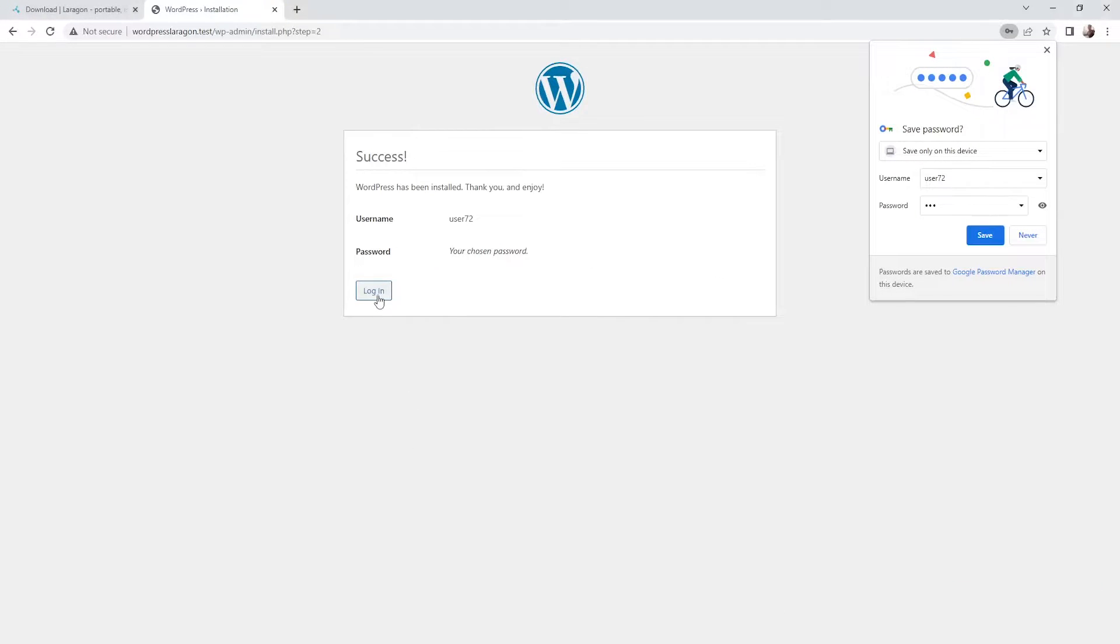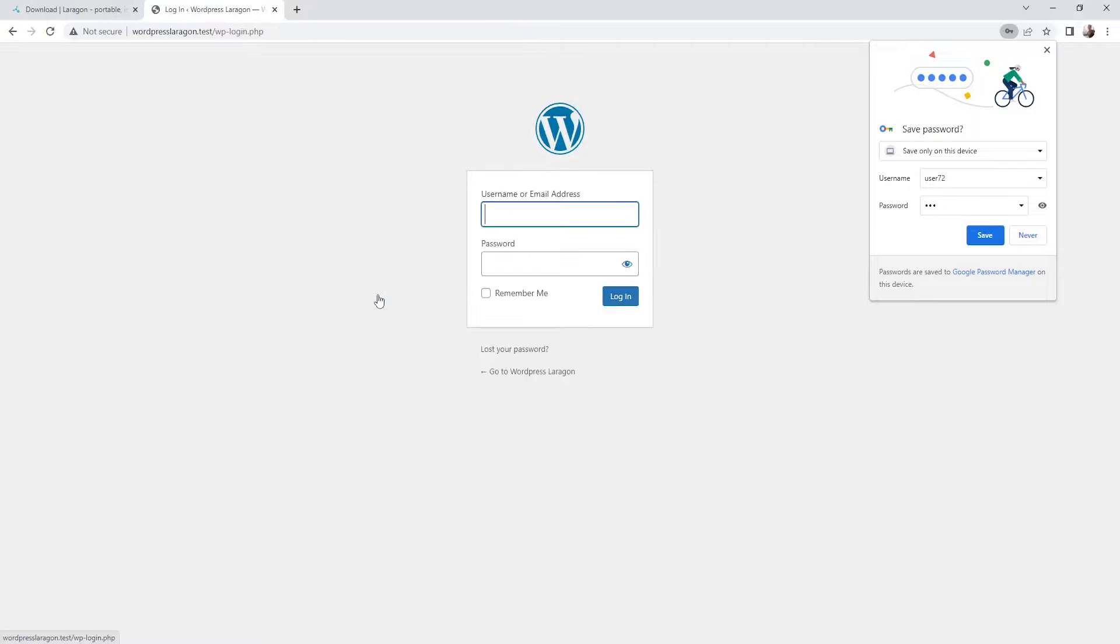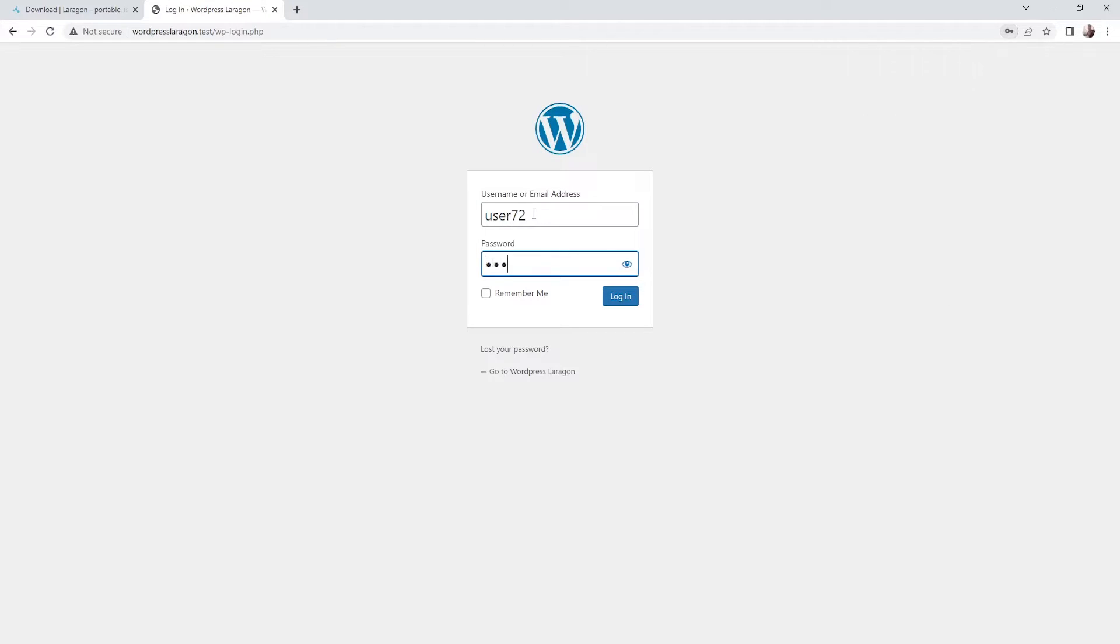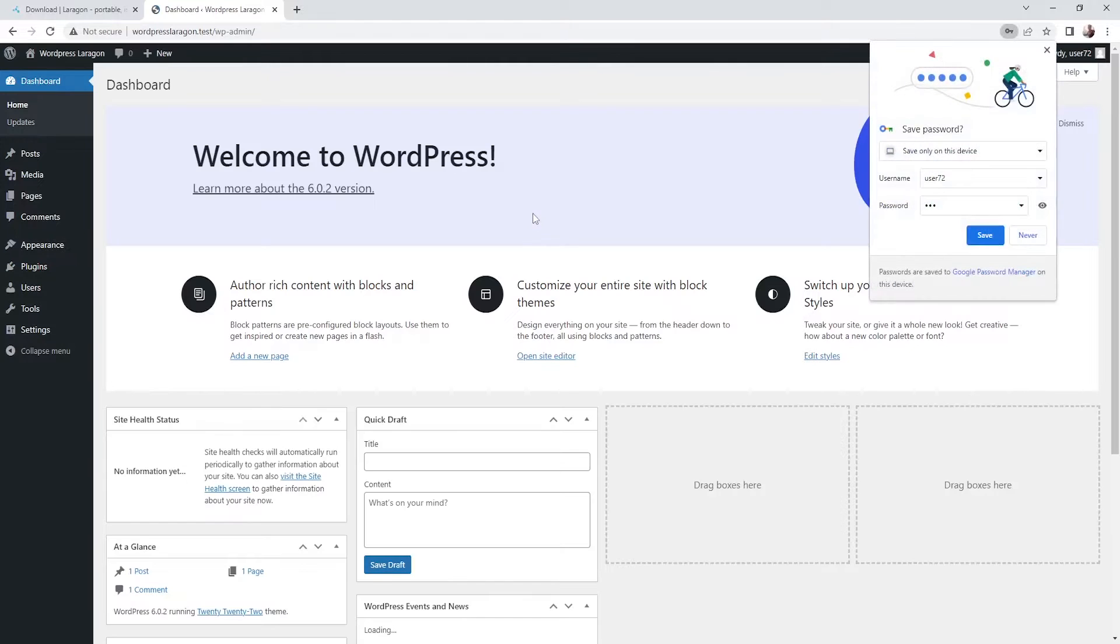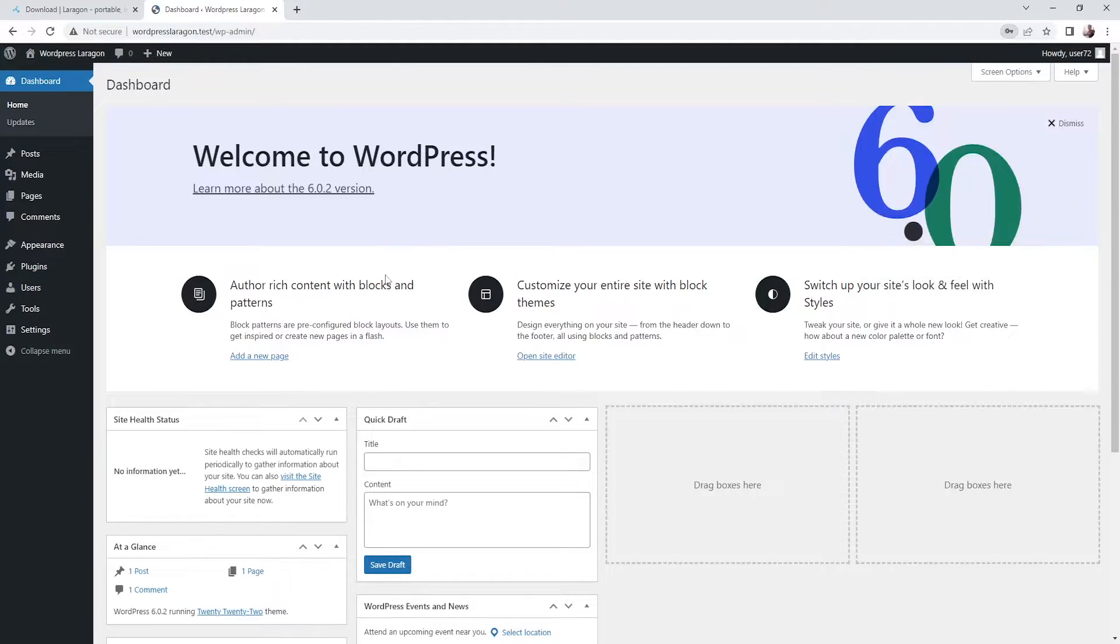And basically we got it. You can just log in. And let's just rewrite those details. So user72. And the password is 123. So let's log in. And basically there we go. So we are in the dashboard, the WordPress dashboard.